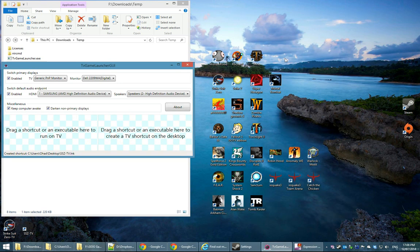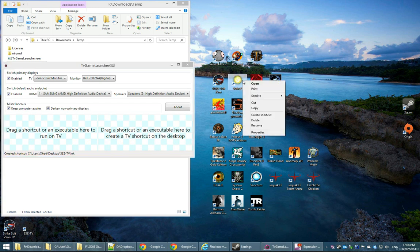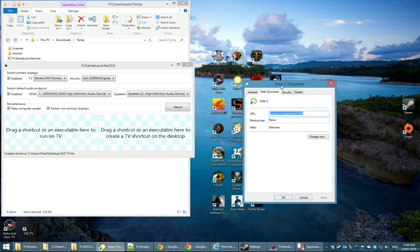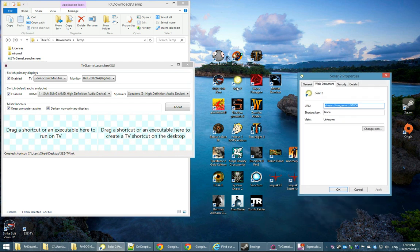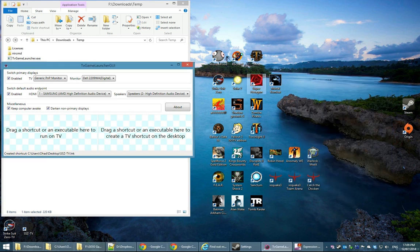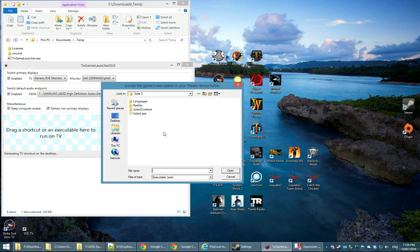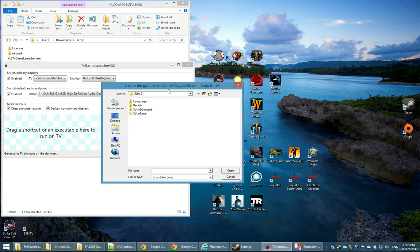One thing I should note is that Steam shortcuts behave differently. As you can see here, I have a Steam game and looking at its properties, there is no executable, there is no working directory. So when I drag it to TV Game Launcher, it's going to ask me for the game's executable because it doesn't know which executable is going to get called so it doesn't know when to revert when the game exits.